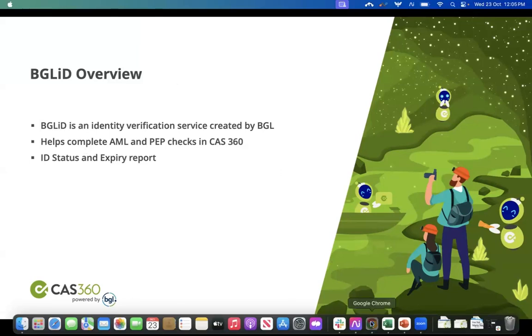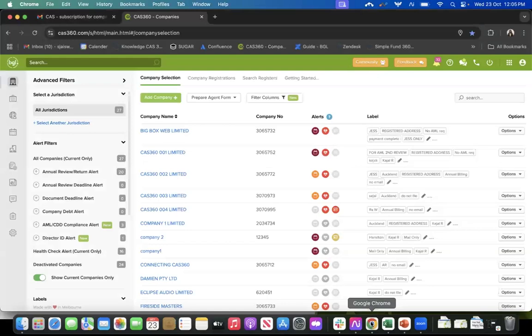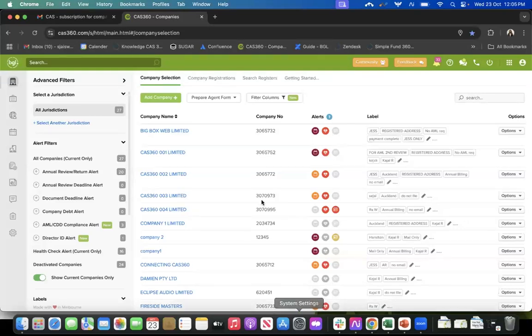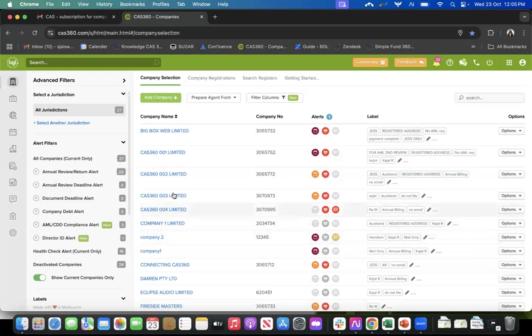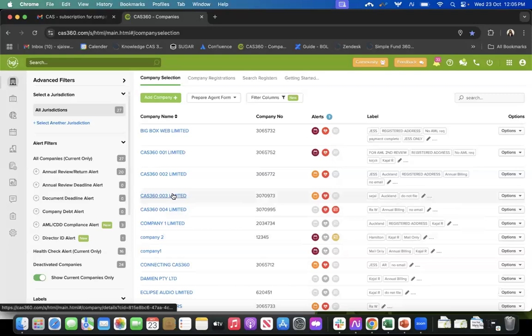So let's get started. This is the first page of your CAS360, which is also known as the home screen and the company selection screen. Here we have a list of all the companies that we have on CAS360. I am going to go into one of those companies to show you where the compliance tab for AML and CDD is.